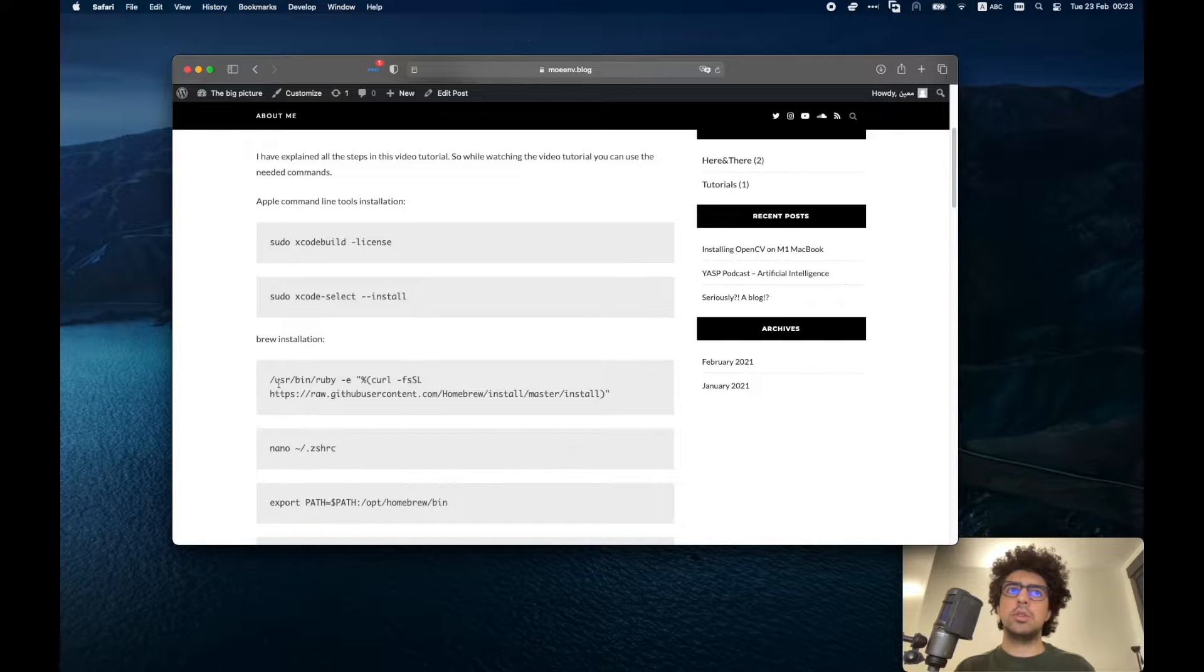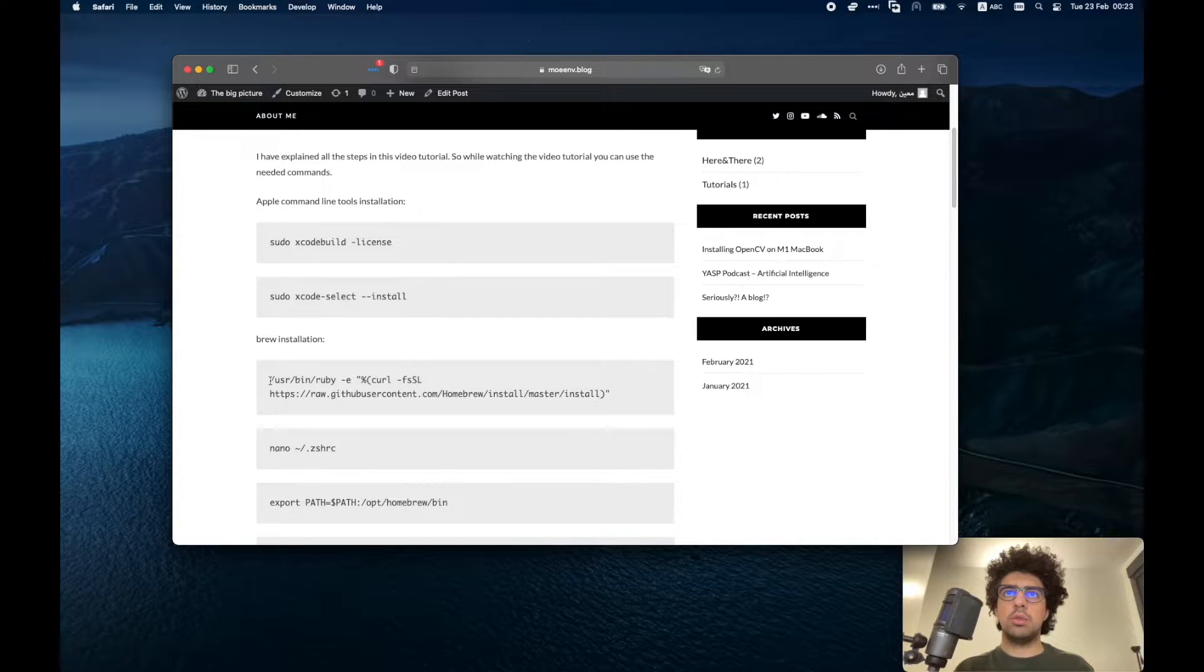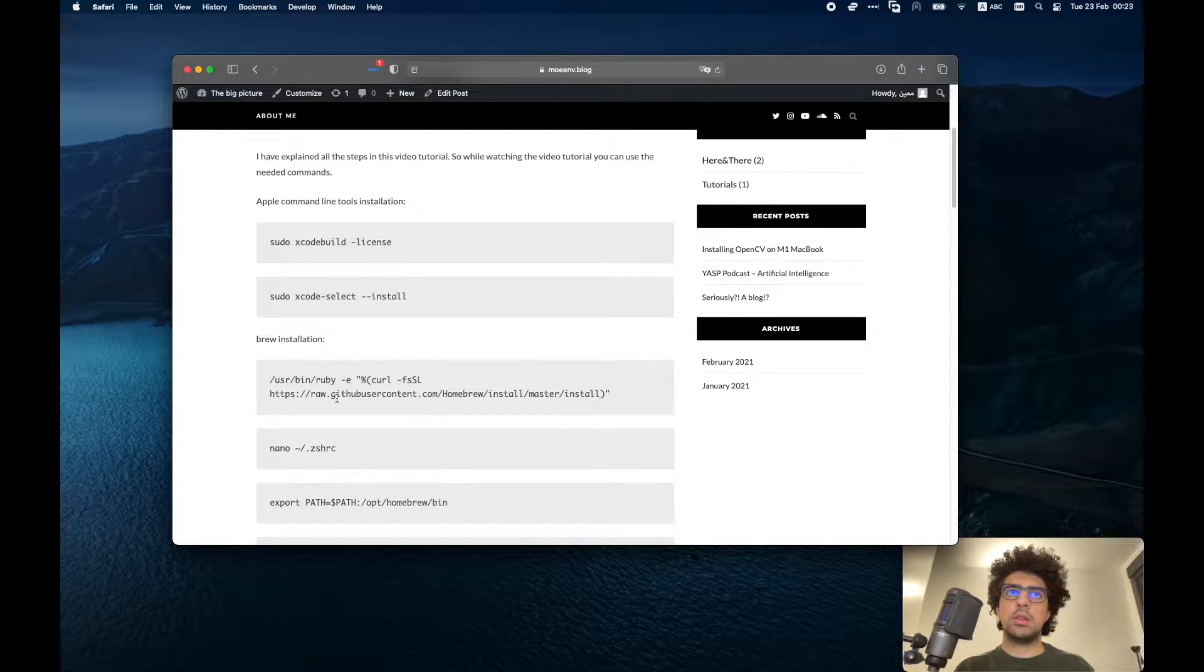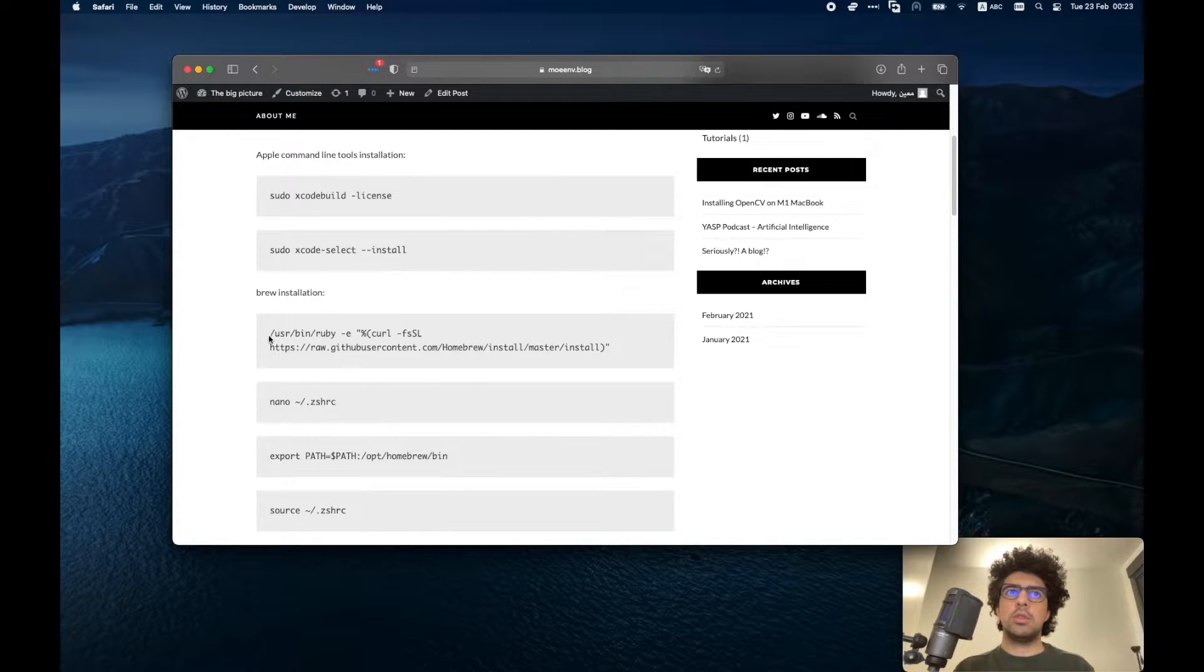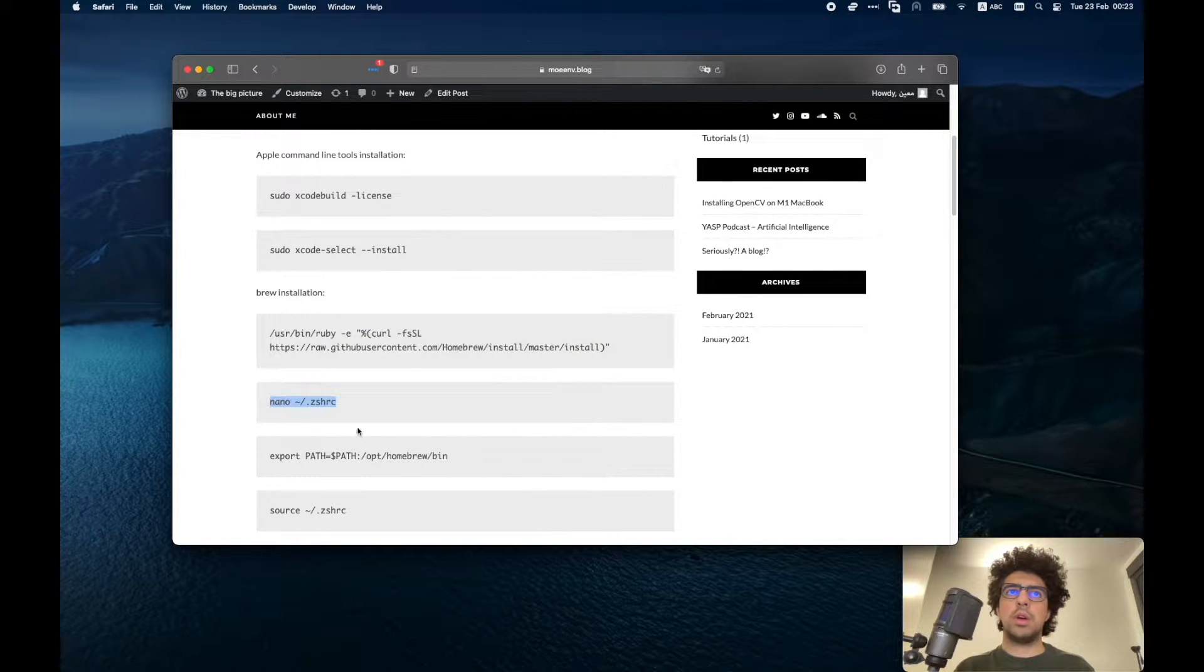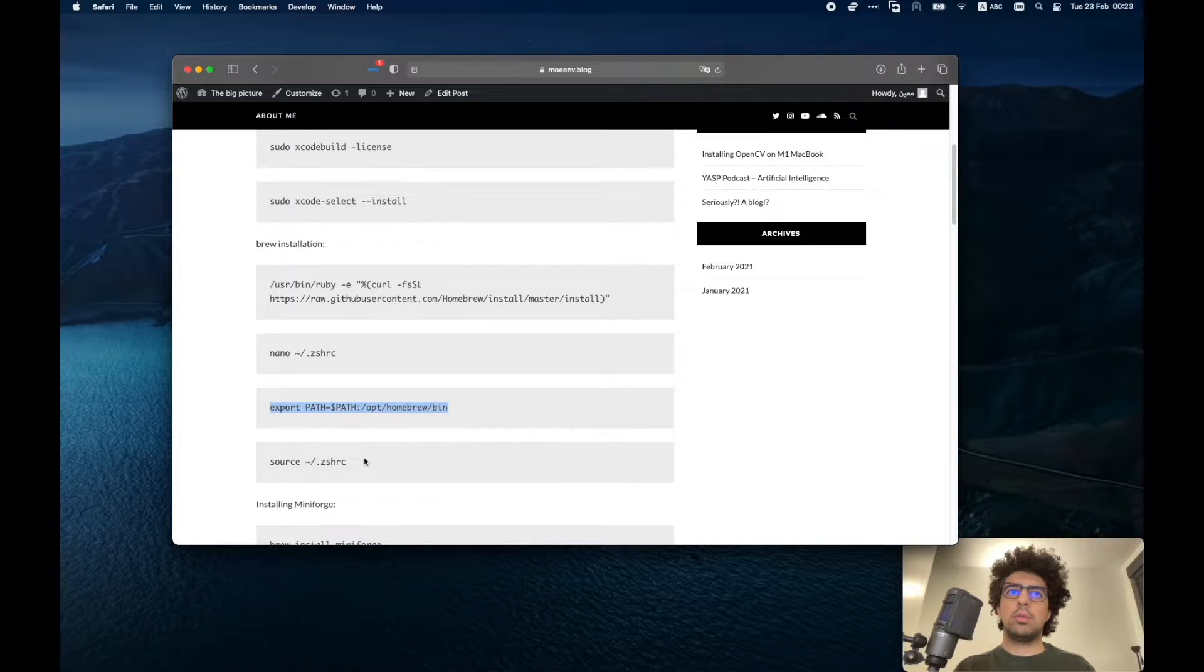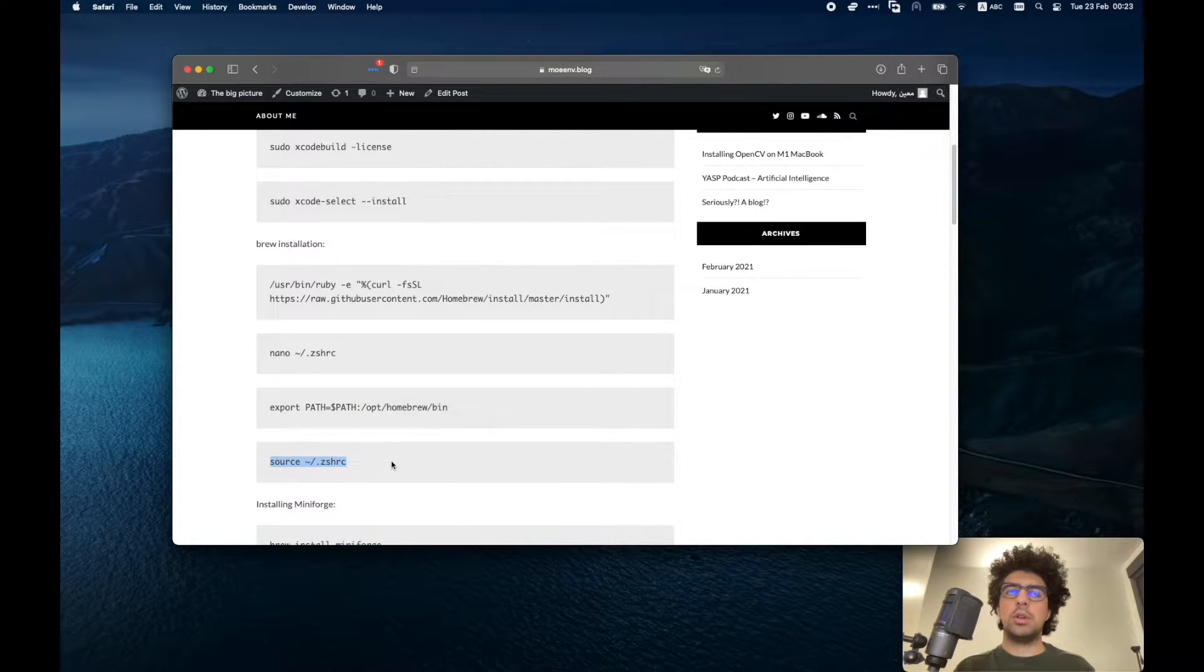Then you need to set up brew on your Mac so that you can install other things. First you have to run this code and then you have to open this file and add this path. Afterwards you run this and you're ready to go.